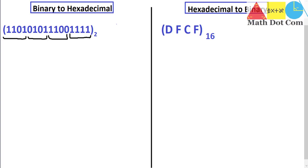This is the grouping of 4 bits from right to left. I have drawn an arrow just to show that this grouping is from right to left. This is very important to keep in your mind. Then we will convert these 4 bits into their hexadecimal equivalent.